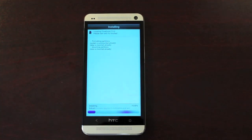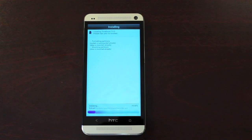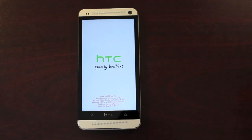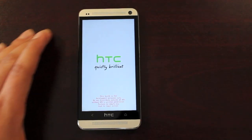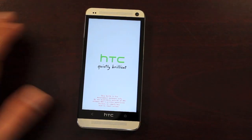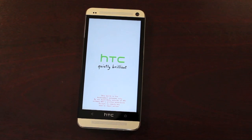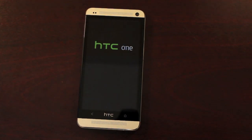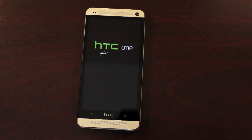As soon as this finishes installing, we'll go ahead and boot into the ROM and do a quick overview of TrickDroid for the HTC One. You'll reboot the device and it should boot into TrickDroid. And there is the custom TrickDroid Boot Animation.